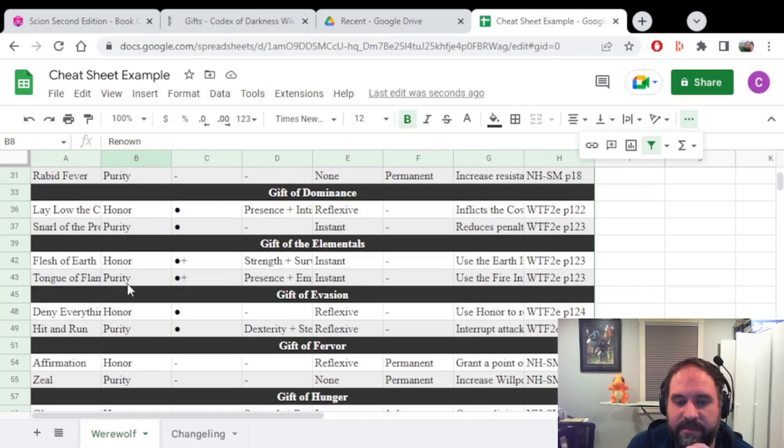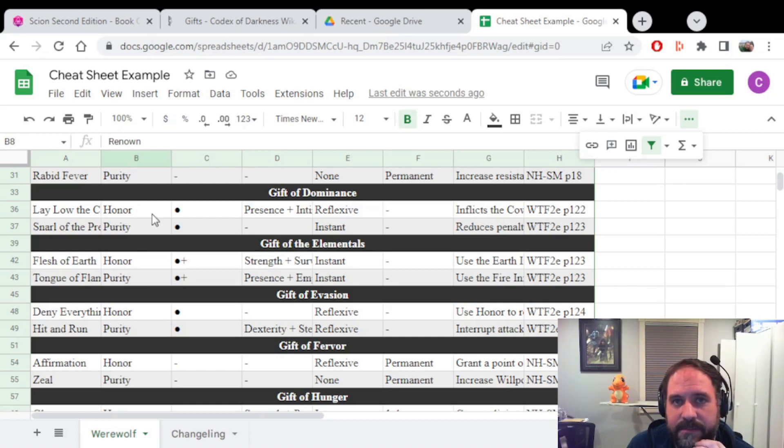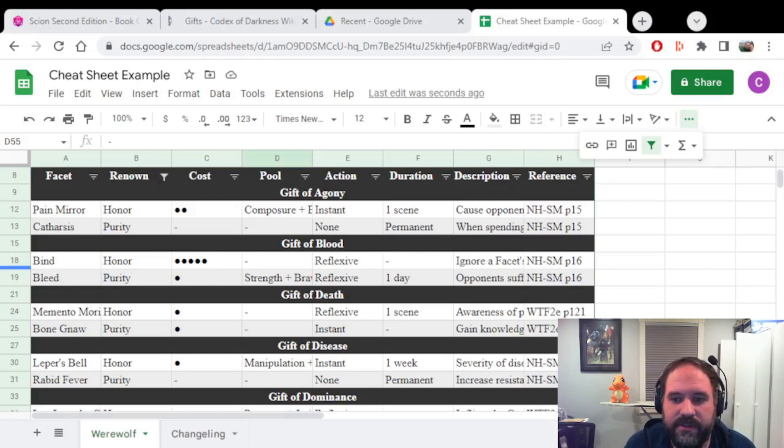I can give this to my Rahu player who has a dot of purity, at least, and a dot of honor. And they can now use this to make their character. They can also use this to find gifts that they might want to purchase in the future.